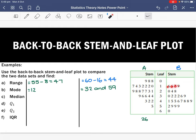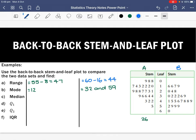For Set B, counting through also gives us 26 scores. So both sets have 26 scores. Since we have an even number of scores, the median will fall in the middle, and we want 13 scores on both sides.